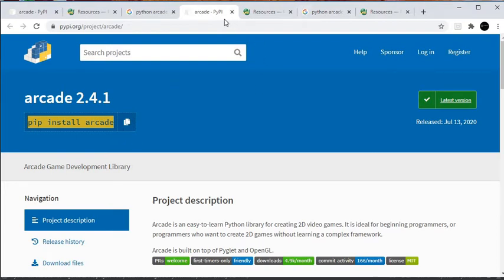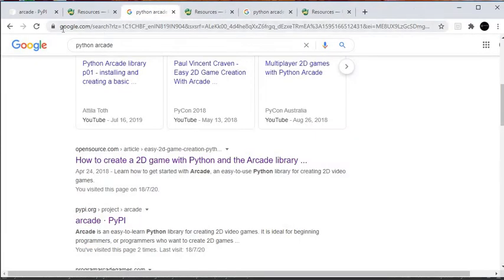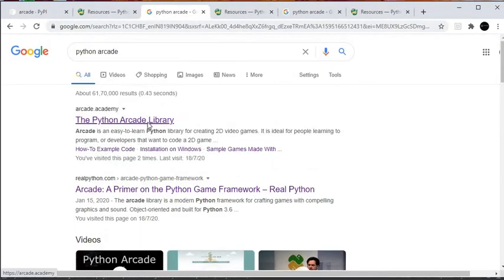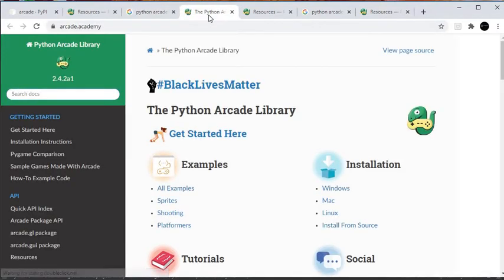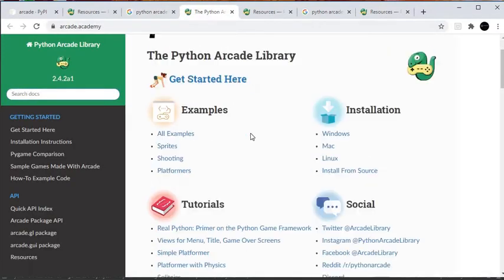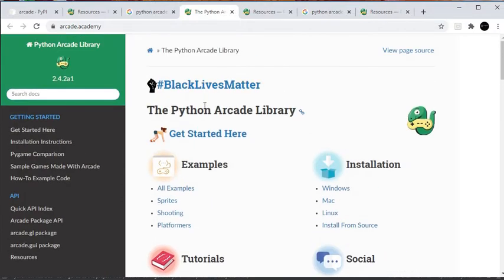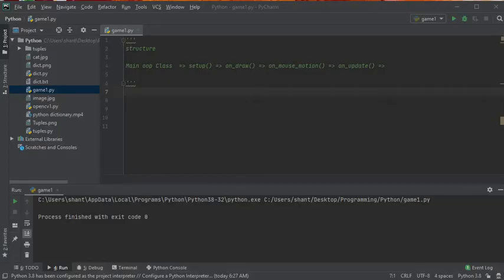Once you do that, we'll go to the arcade library page where there's a lot of information on how it works. We are going to develop a very simple game using this library. Let's get started and develop our code.